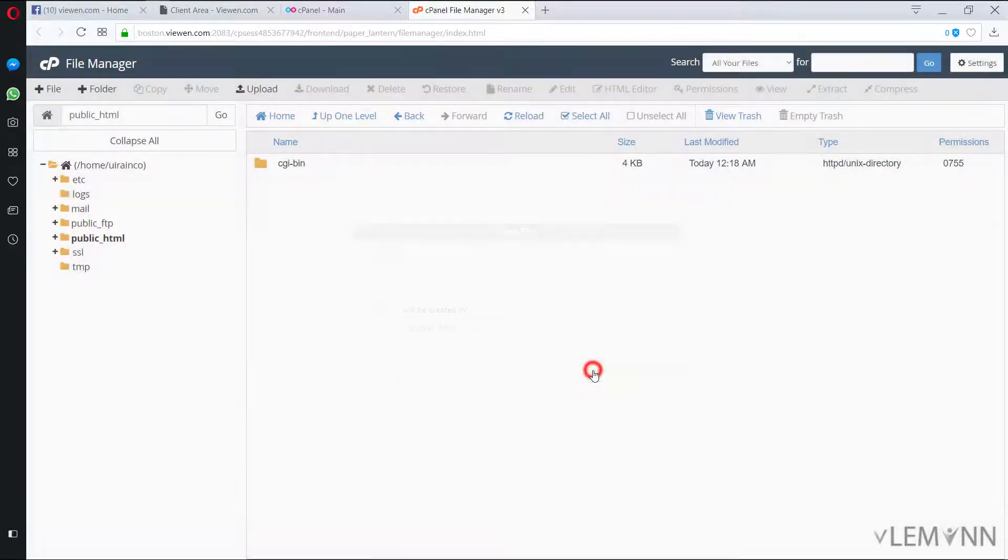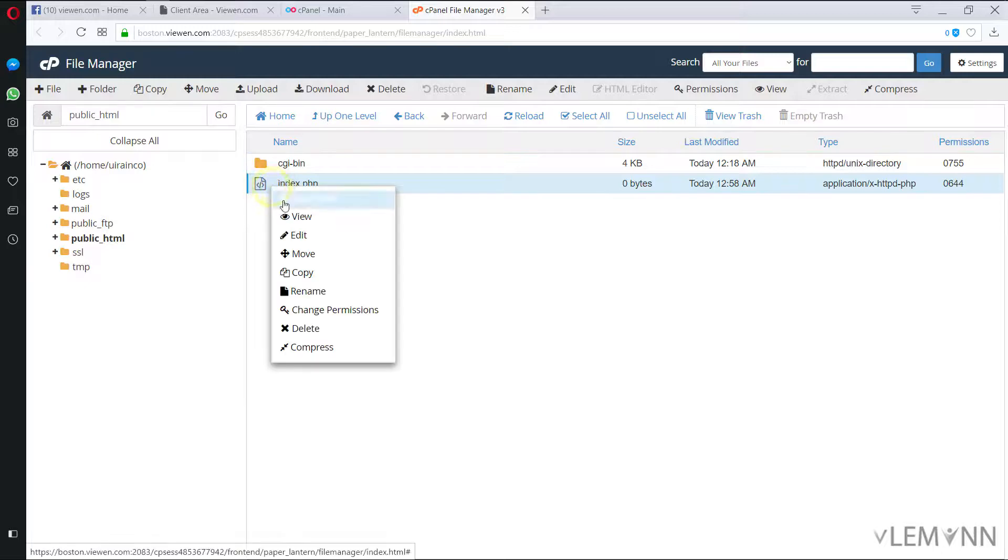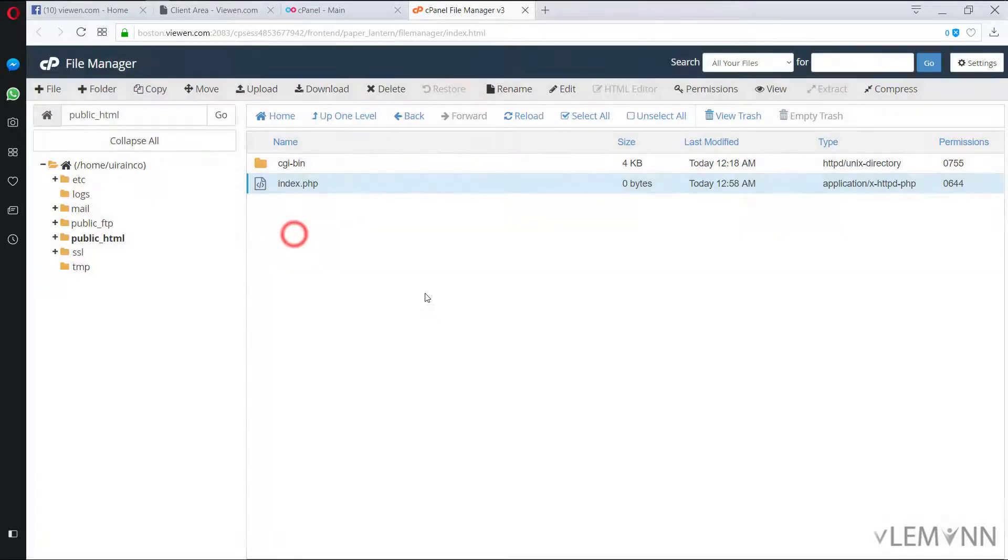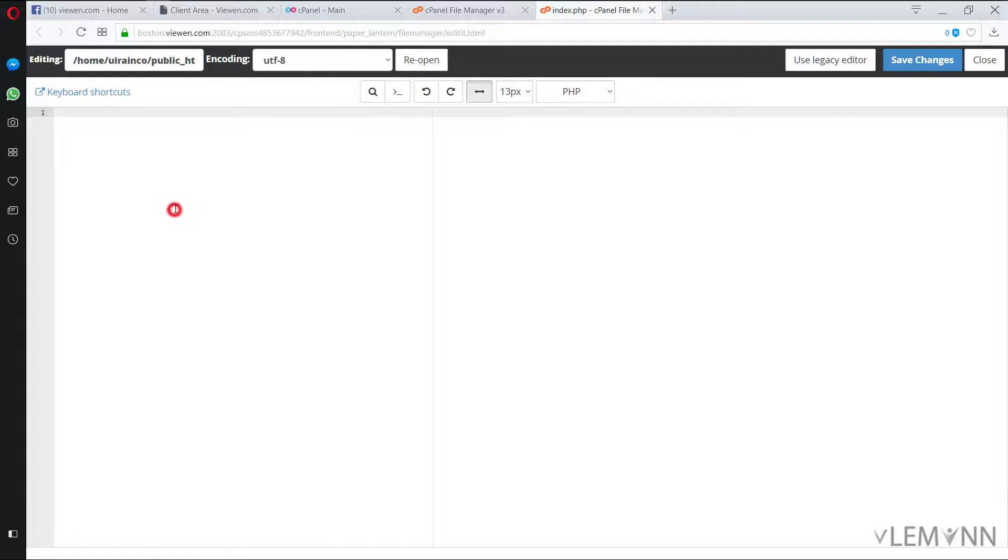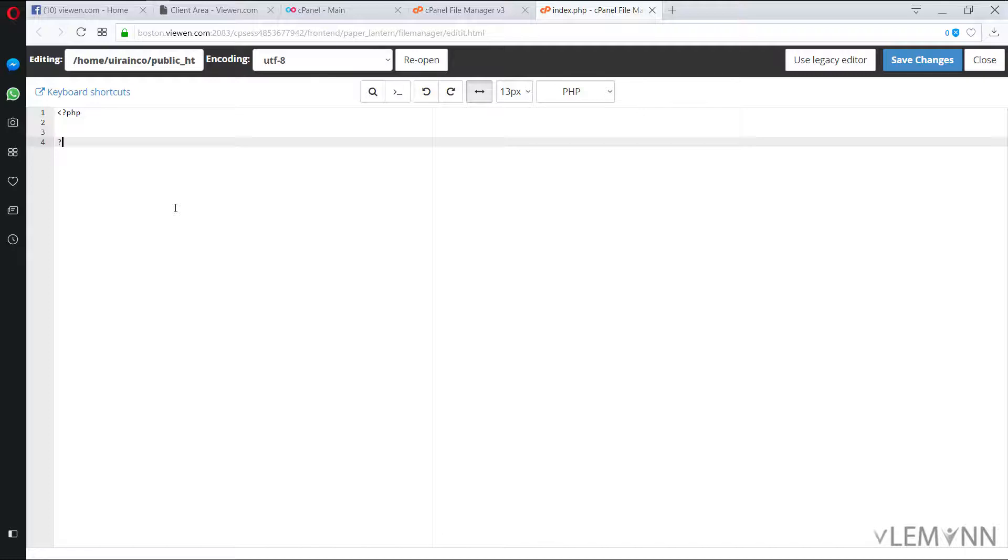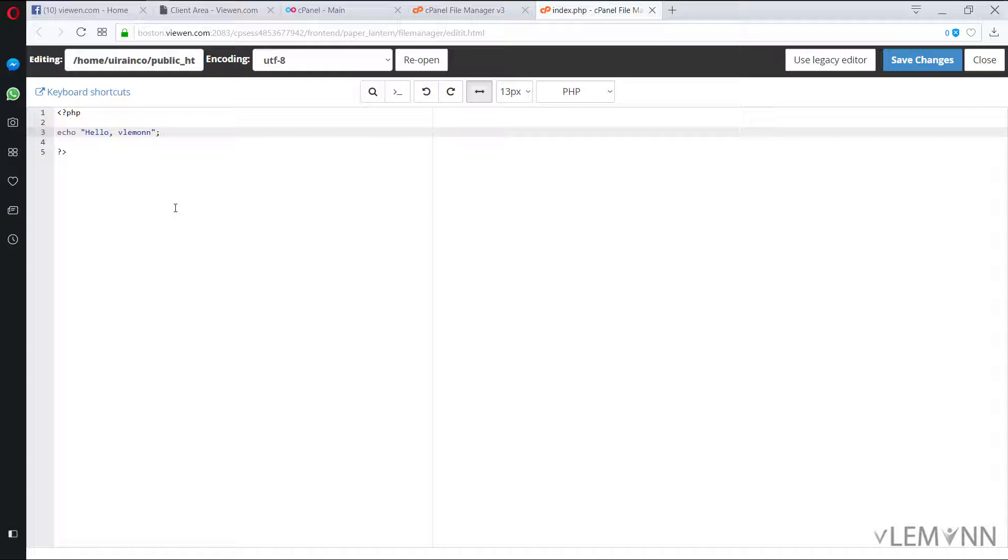Create new file. I'm going to edit this, edit. And then I'm going to type a simple hello message, echo hello vlemon. Let me save this changes.